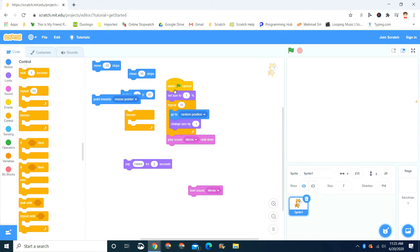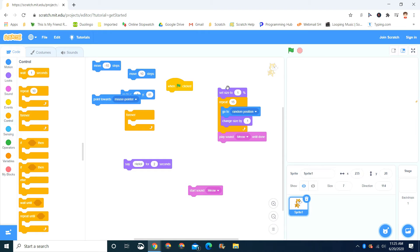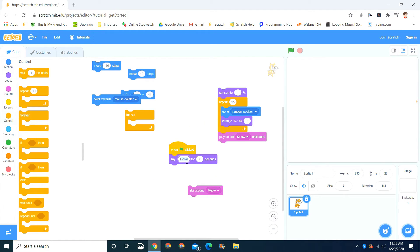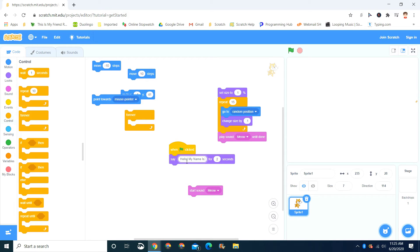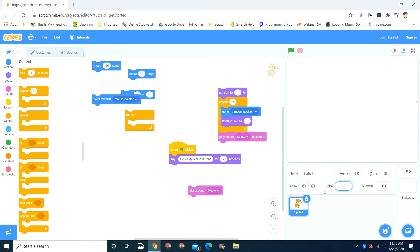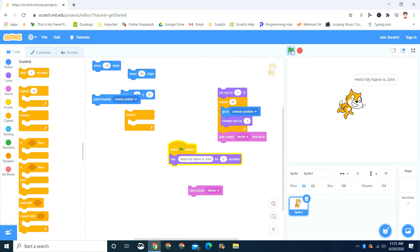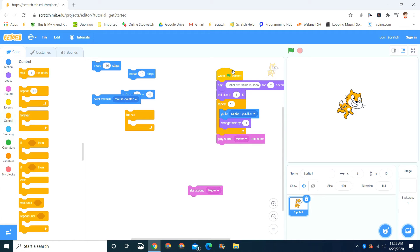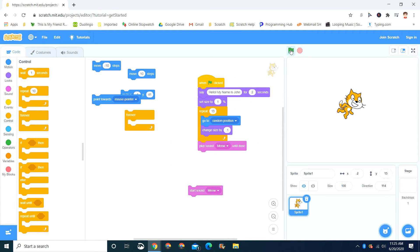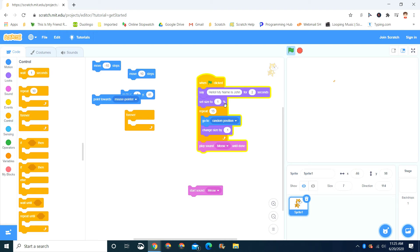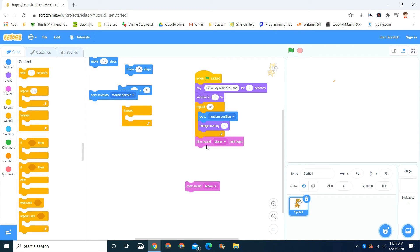Now the say block is the final block we're going to cover for today's video. The say block, it says something. Like let's say you want it to say hello, my name is John. Let's make, we can't see him right now, so let's just set it to 100. Put it there. And then if you click the green flag, it'll say hello, my name is John. And then see, after that 2 seconds is up, it's going to go back to set size to 1. And then it's going to repeat 15 times. And then play sound meow until done.